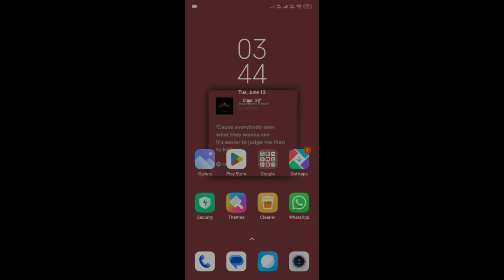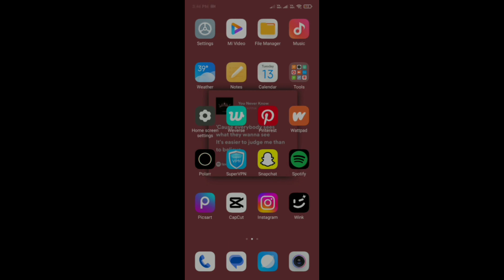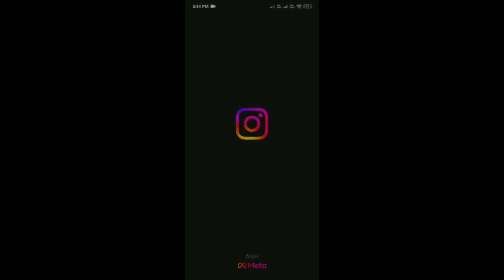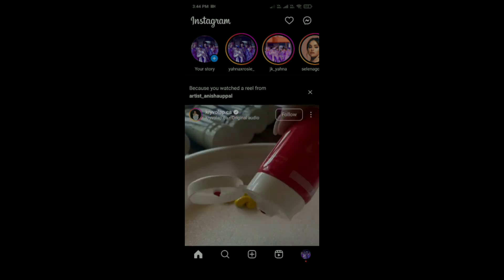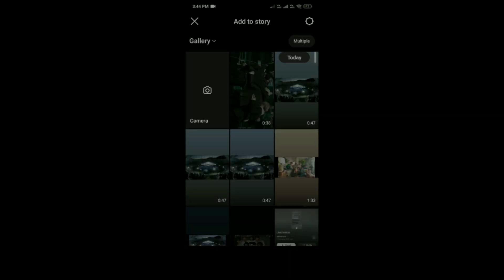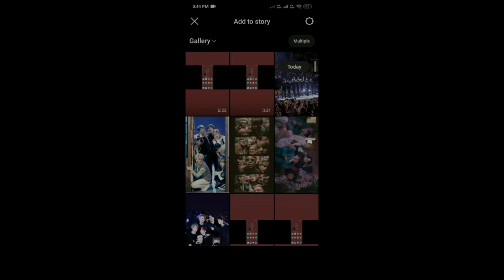How to add your song in Instagram story. For that, first you have to open Instagram in your phone, and then after that click on your story option which is on the top in the left corner. Then after that, select your pic or video — like here I'm selecting this one.